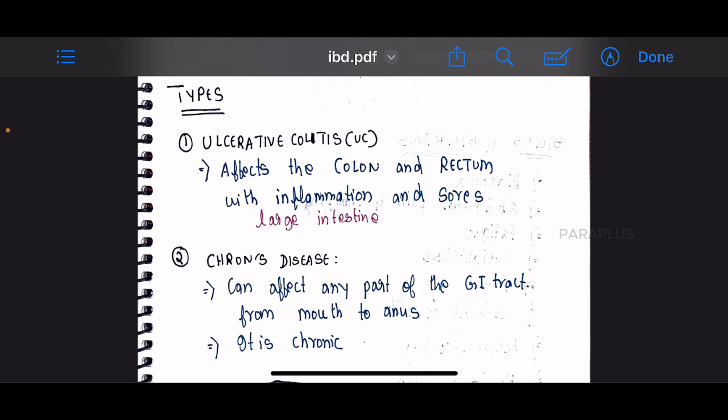Crohn's disease can affect any part of the GI tract, from mouth to anus. It is a chronic condition, which is the key distinguishing feature.